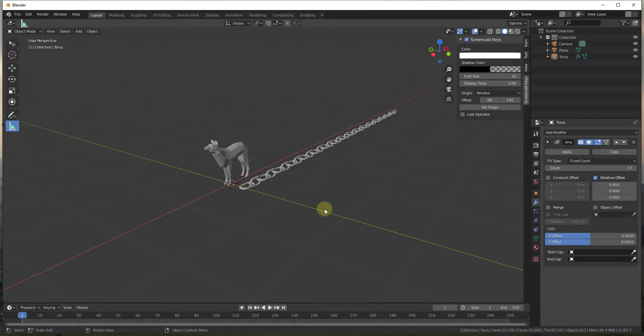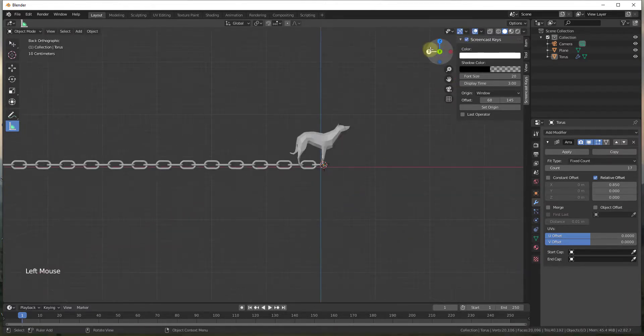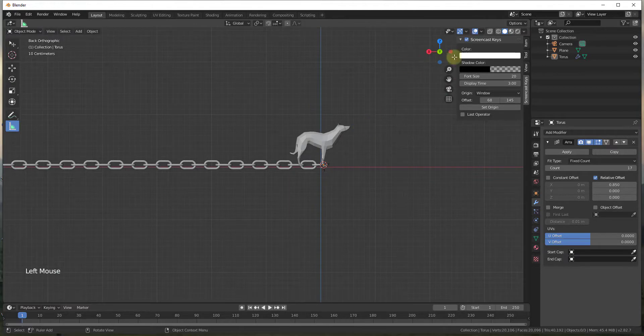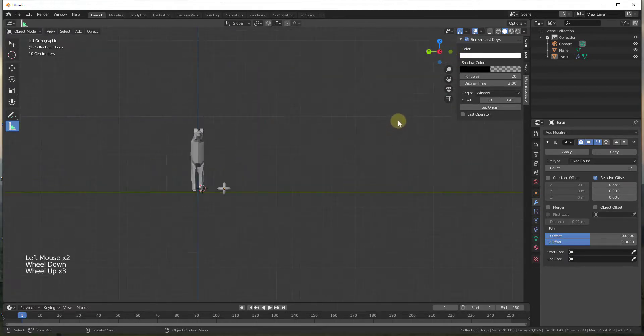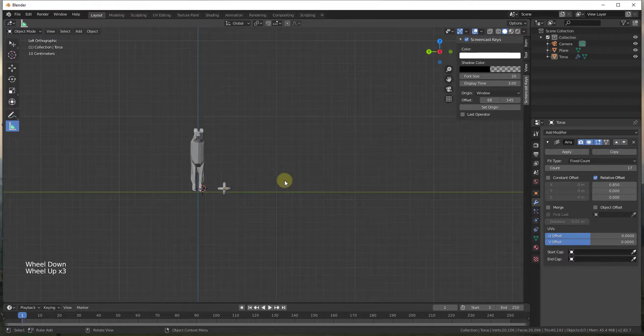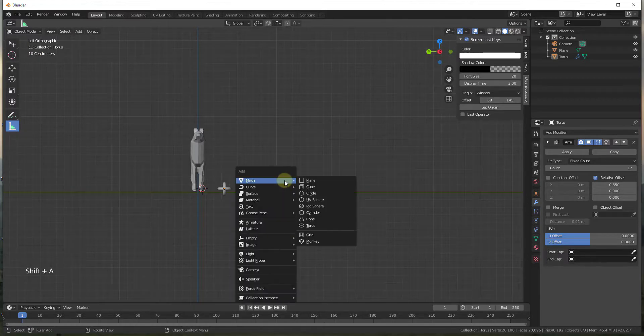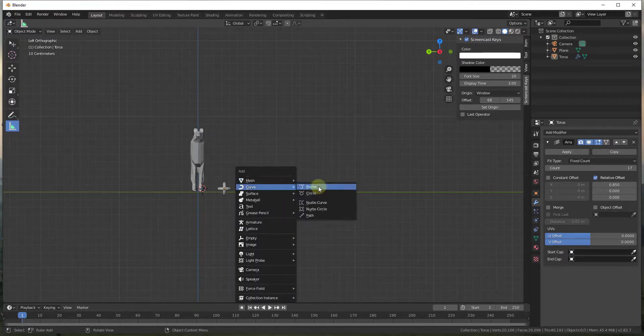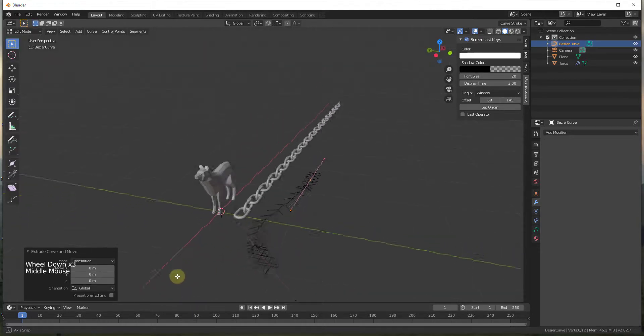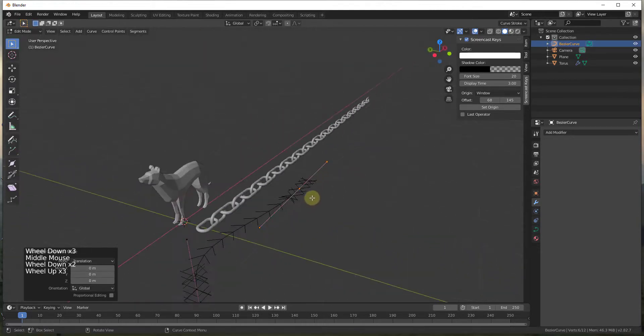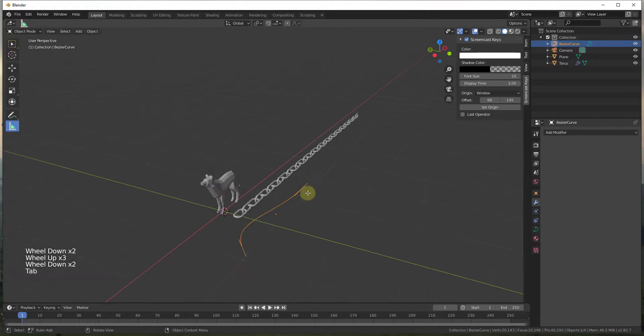So probably what I'm going to do is I'm going to do a straight on view like this, and then we're just going to do a shift A and we're going to add a curve. So we can add this as a bezier curve. And so what this has done is this has created a curve in here.